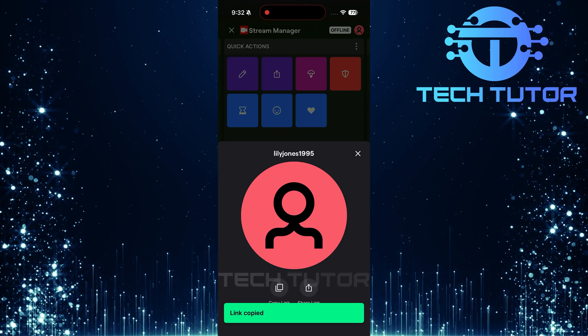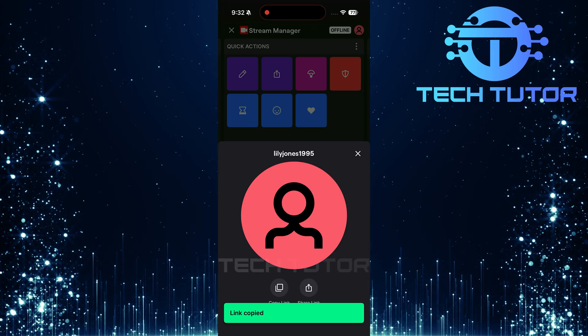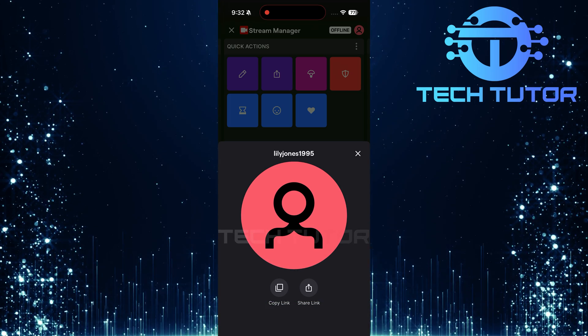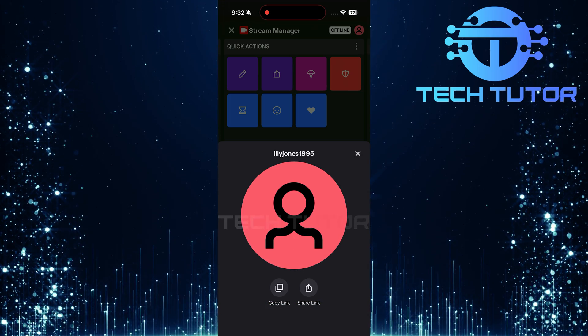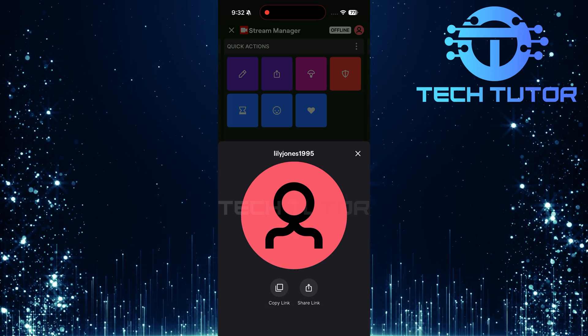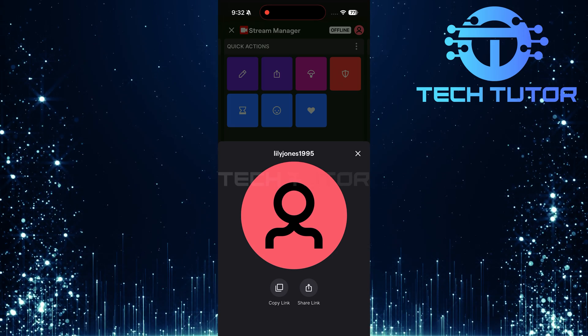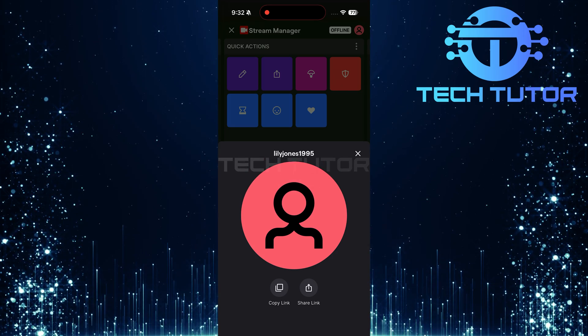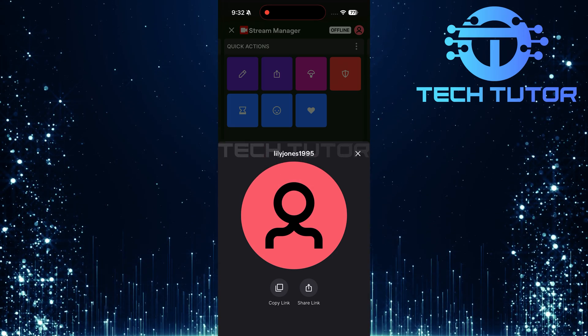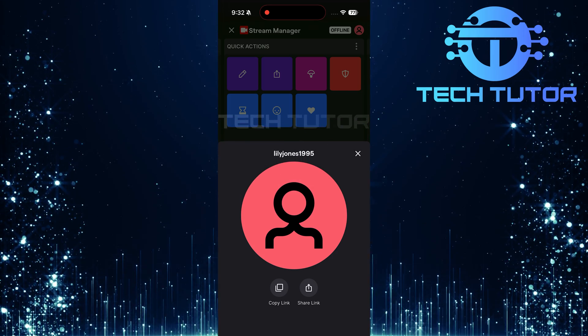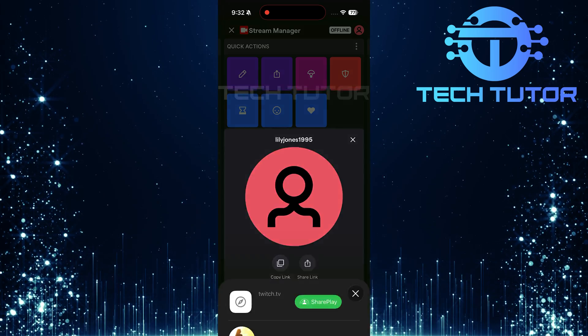This action makes it incredibly convenient when you want to share it through messages or other platforms. On the other hand, if you'd prefer to share your Twitch profile link immediately through social media or messaging apps, just tap on share link.